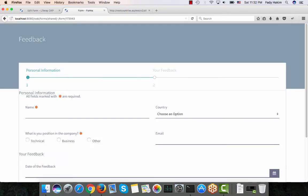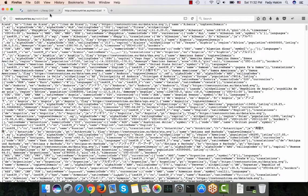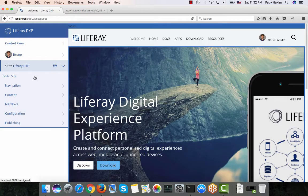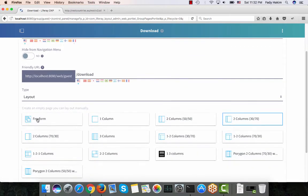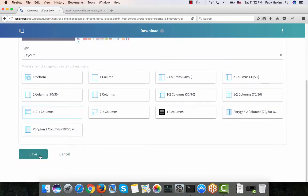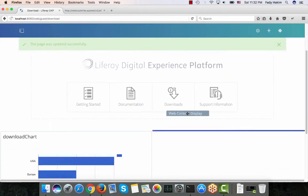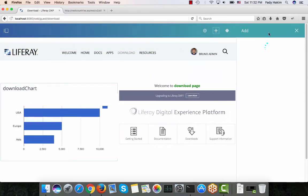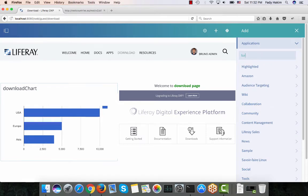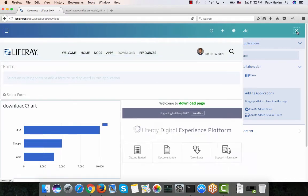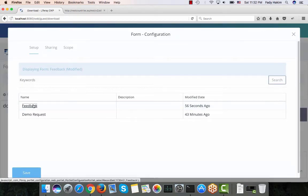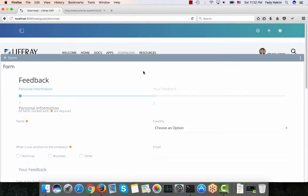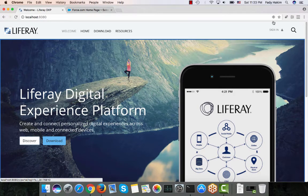If I copy this URL and send it over email, people can fill this form whenever they receive that email. But I'm also going to do one more step — I'll go to my site, go to the download page, and change the layout of this page. I'll drag and drop the content to the bottom, and at the top I'll add a form widget by going to the Applications tab, clicking on Form, and dragging it onto the page. Then I'll configure it to show the feedback form and click Save.